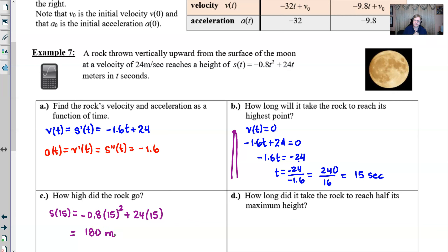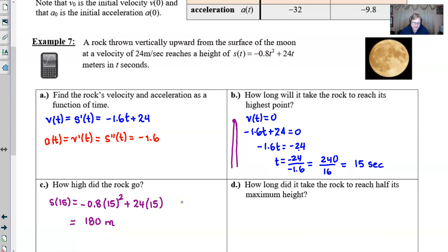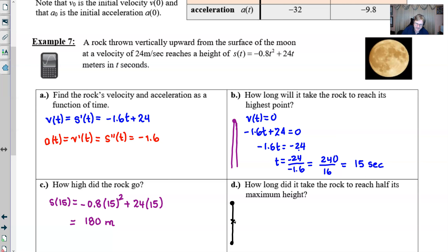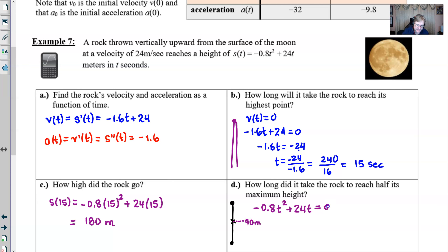For part D, how long did it take for the rock to reach half of its maximum height? We know the maximum height is 180 meters, so half of that is 90 meters. We're talking about a position, defined by -0.8t² + 24t, and we want that position to equal 90. So we set -0.8t² + 24t = 90.